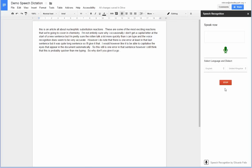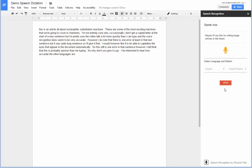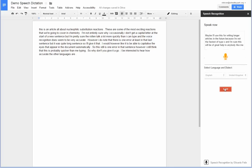I'd be interested to hear how accurate the other languages are. Maybe I'll use this for writing longer articles in the future because I'm not the fastest of typists, and I'm sure this will be of great help to anybody like me who is not a particularly fast typist.